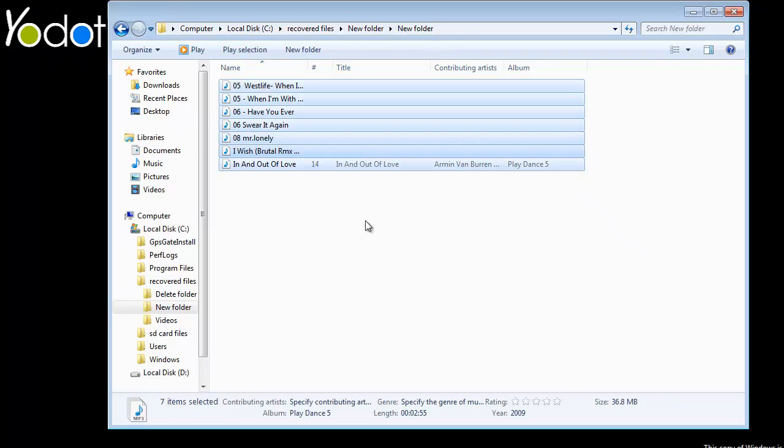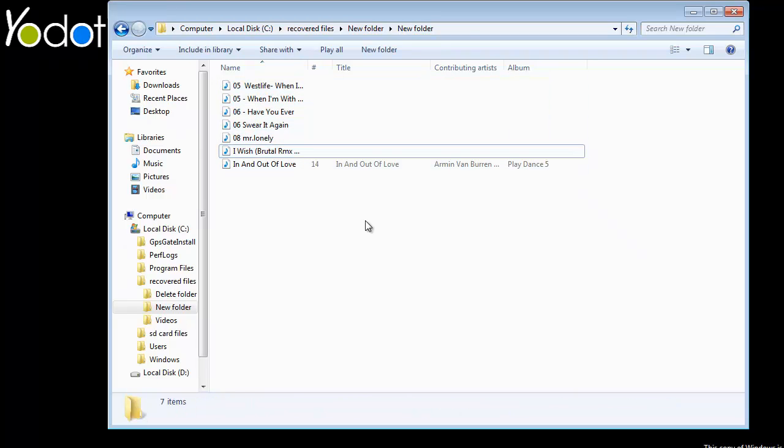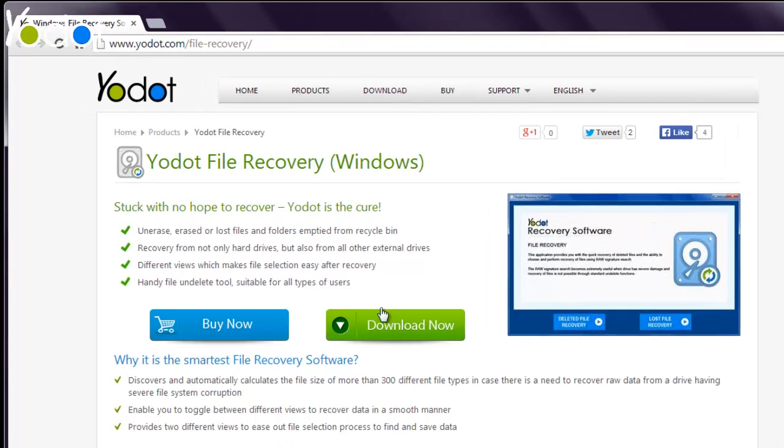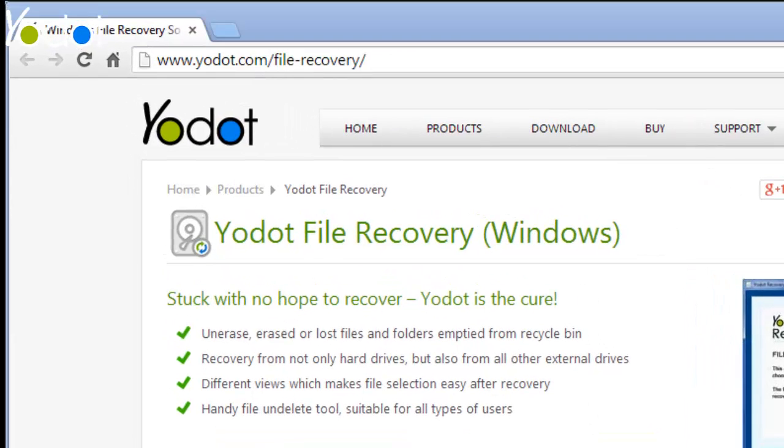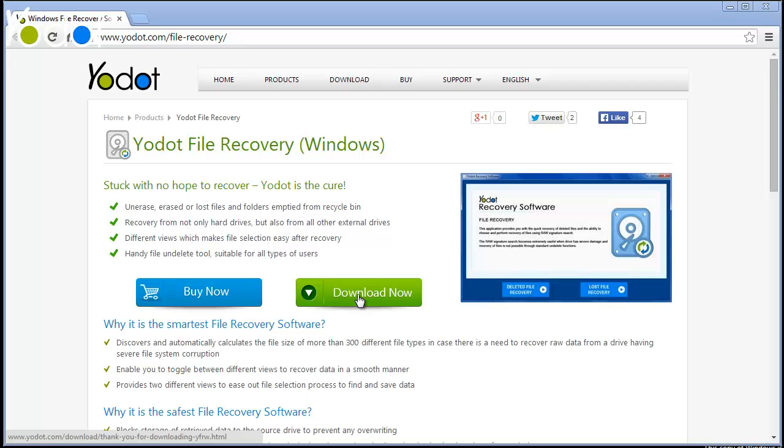So this is how Yodot File Recovery software helps you get back deleted files on your PC. For more information and to try the software, visit this webpage on yodot.com and download the application.